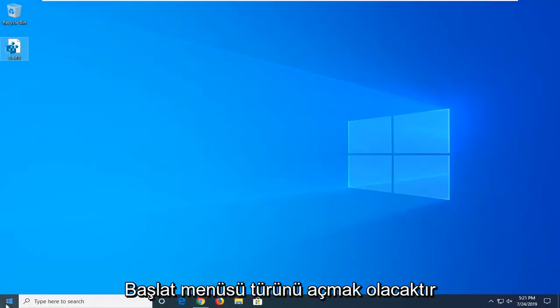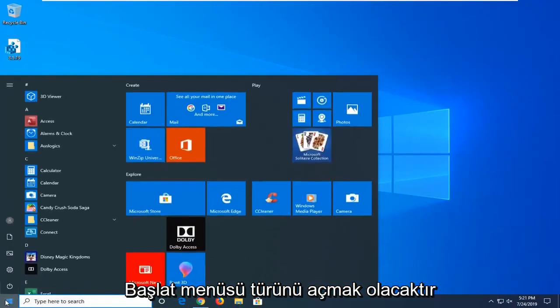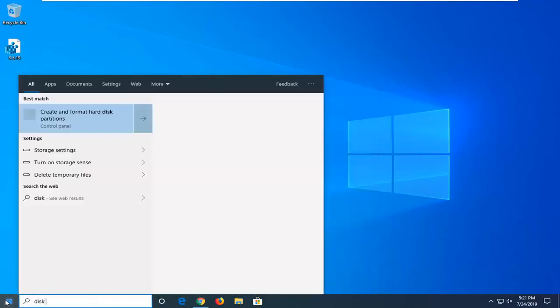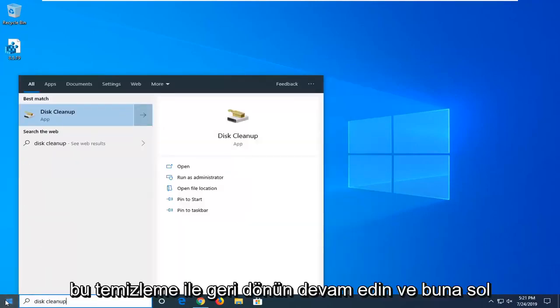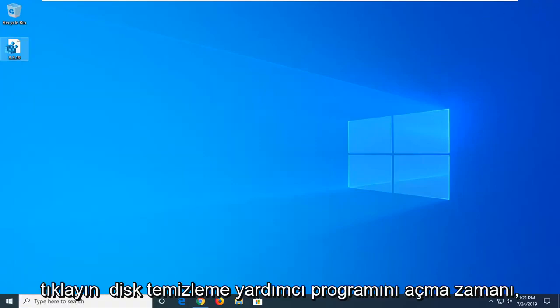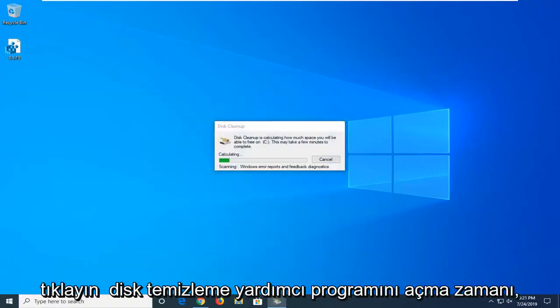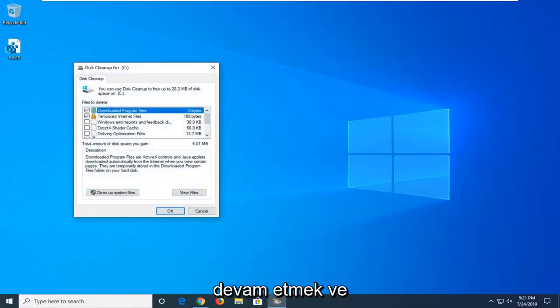Another thing you can try would be to open up the start menu, type in disk cleanup. Best match should come back with disk cleanup. Left click on that to open up the disk cleanup utility.